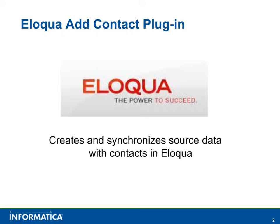In this video, you will see a brief demonstration of the Eloqua Create Contact Plugin for Informatica Cloud. This plugin allows you to create and synchronize contact data in Eloqua based on source data in a database, flat file, or salesforce.com.